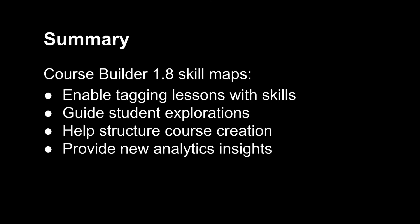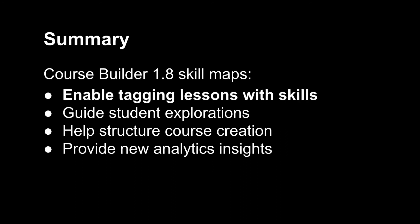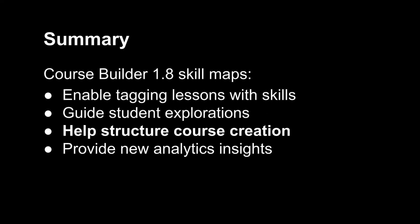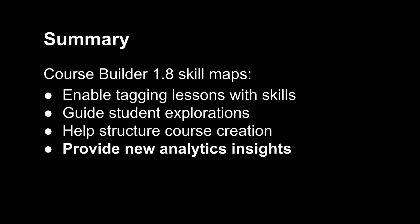In this video, we've seen how the new skill mapping features in Course Builder 1.8 can be used to enable tagging lessons with skills, to guide individualized student explorations, to help structure course creation, and to provide new analytics insights for instructors. Thank you very much for watching, and I hope you enjoy the new features of Course Builder 1.8.